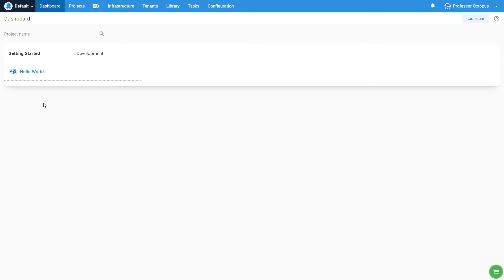The simplest deployment we can do is run a script which prints hello world. Before walking you through that, this video assumes you already have a project created. If you do not have a project created, click on the annotation button which just appeared in the top right corner of this video. Links can also be found in the description below.